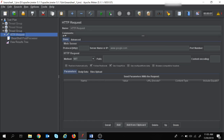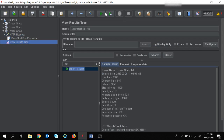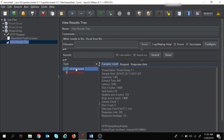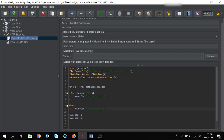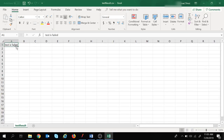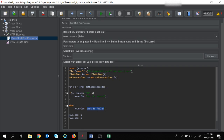Now let's give an invalid server name by removing '.com' from the server name and run the execution again. The execution is over and from the sampler result, the response code shows a non-HTTP response code — unlike the earlier HTTP request which returned 200. Since the response code is not equal to 200, the CSV file should now show 'test is failed'. Opening the CSV file, it says 'test is failed'.